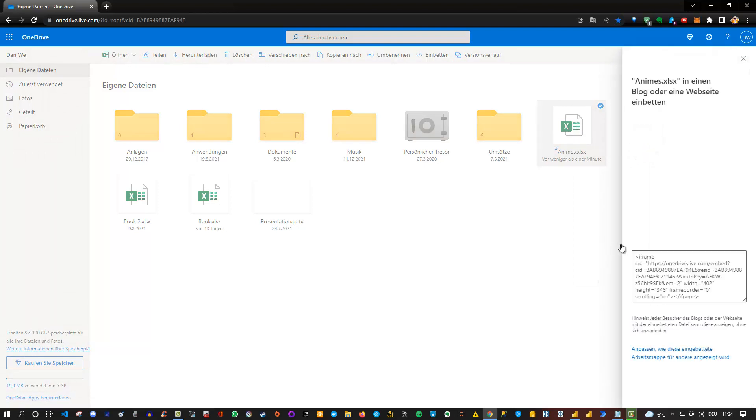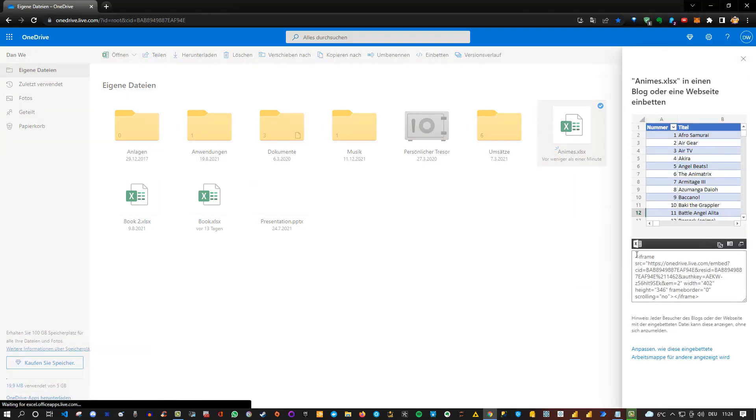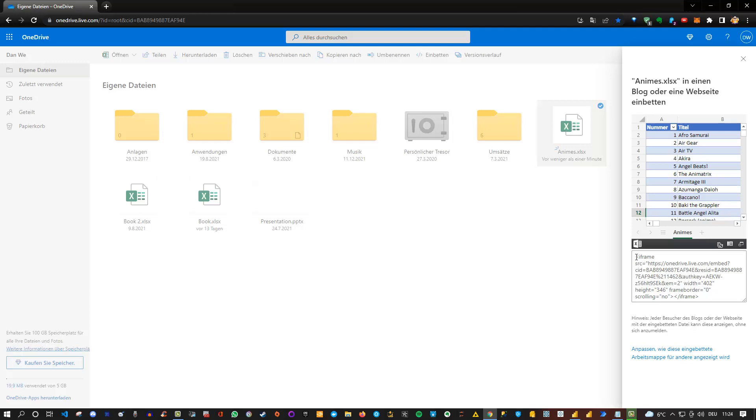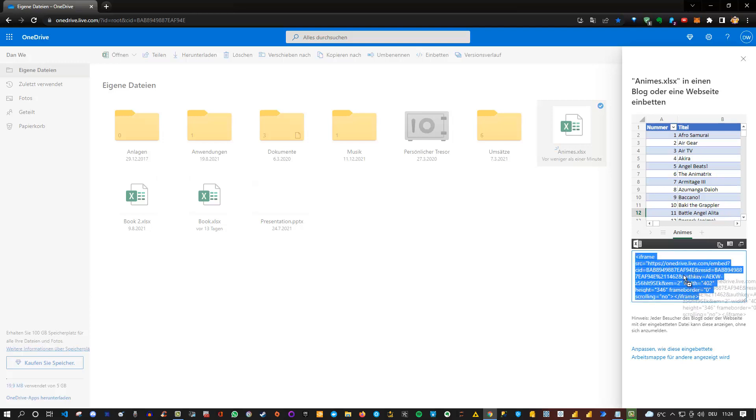And if you click on embed here, you'll see that OneDrive is creating an embed code for you. Basically an iframe, which shows you the data itself. And this can be added to any kind of website.